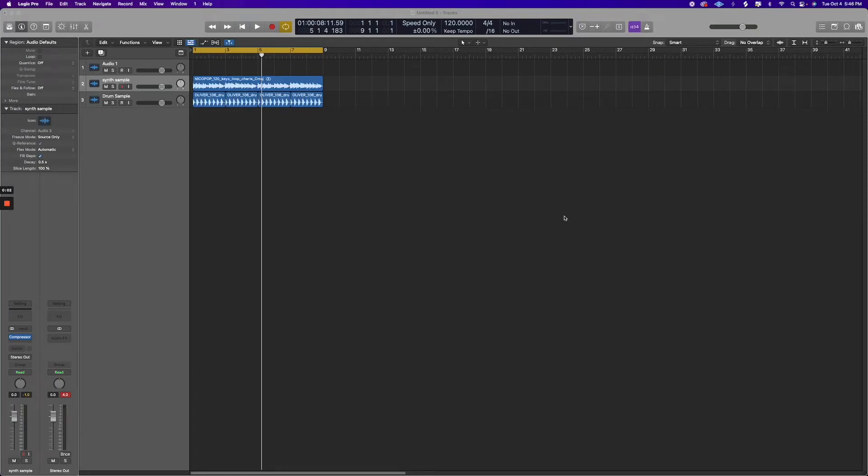Today we will be talking about sample rate in Logic and how to set that according to your project.